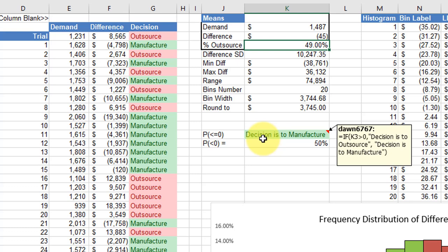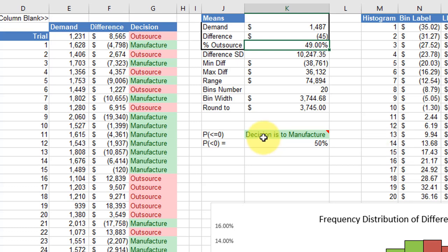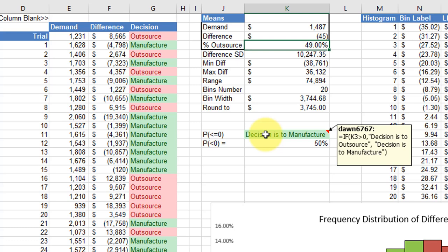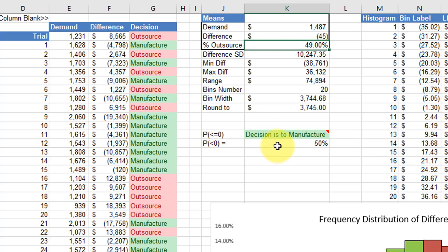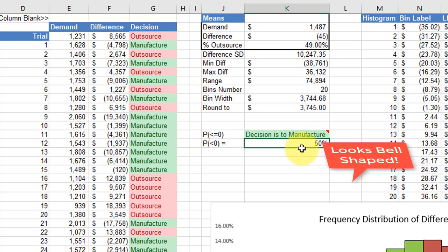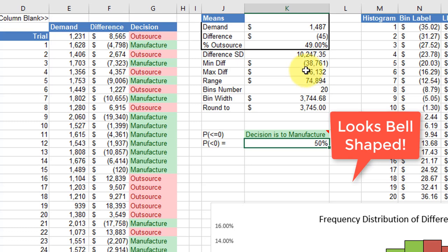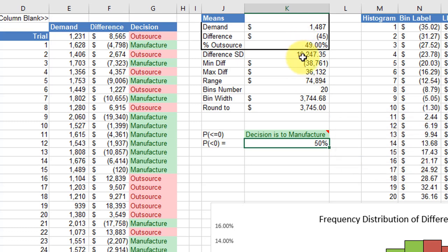Using the normal distribution function of Excel, I calculated what is the probability that we'll get less than zero based on the mean and standard deviation that I calculated. It shows that the probability is about 50 percent for the last trial that I ran. That's all information you need.